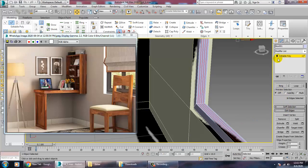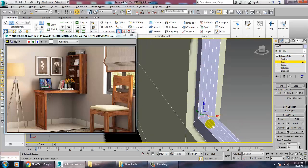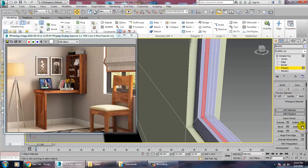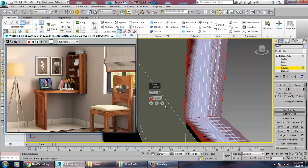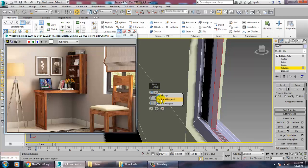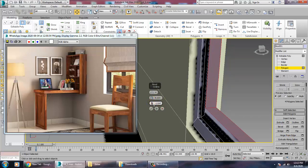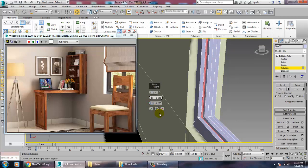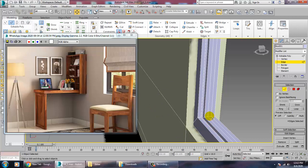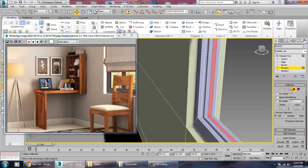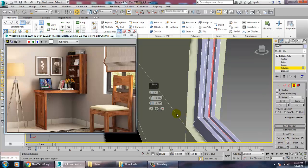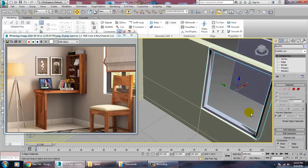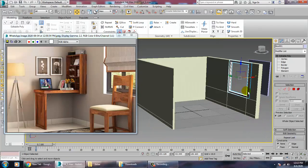Select this edge, ring it, then Control-click on the polygon, inset it, and give a Bevel by Local Normal, pushing it inside. Same thing for this side — press Alt+R for ring, go into polygon and give the bevel. Once done, save your file.